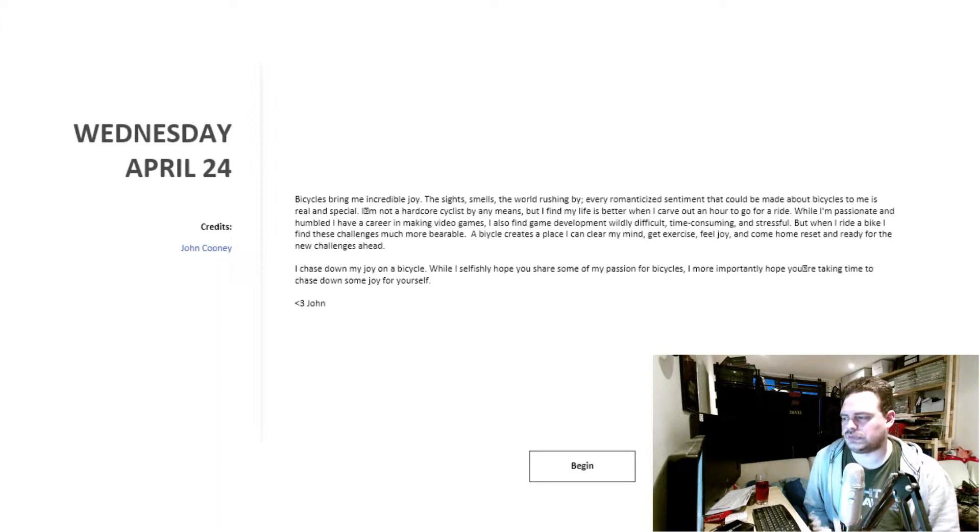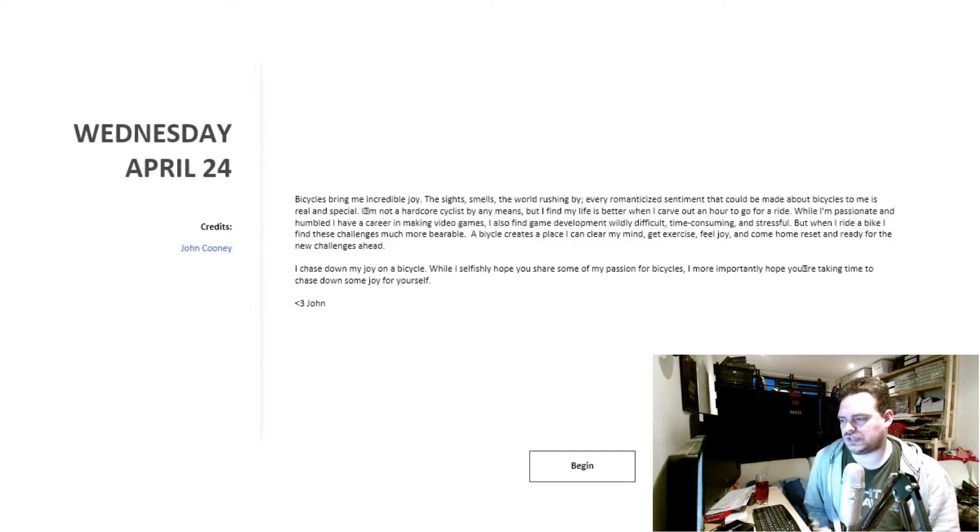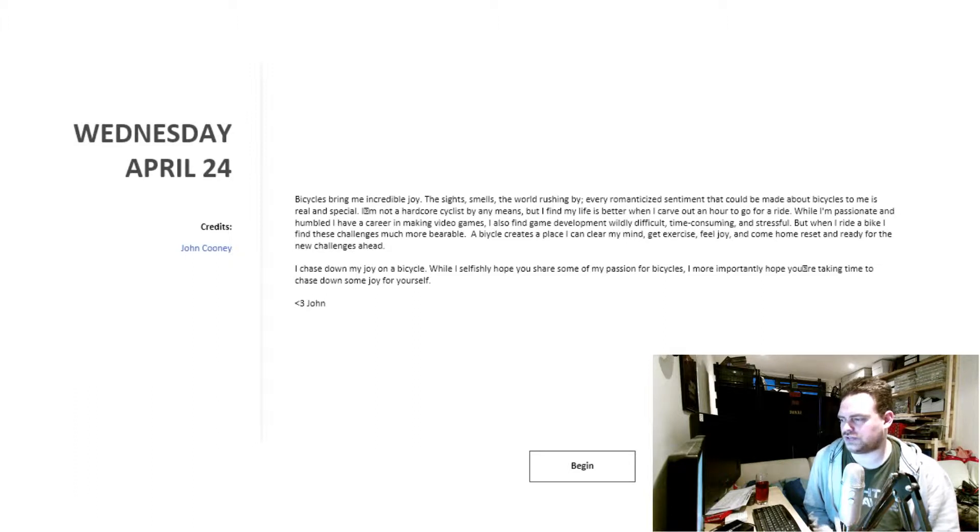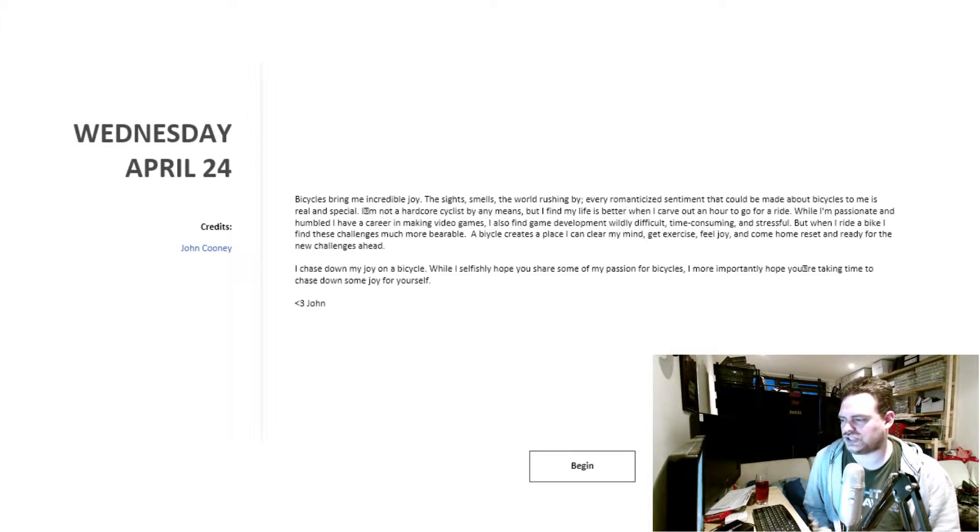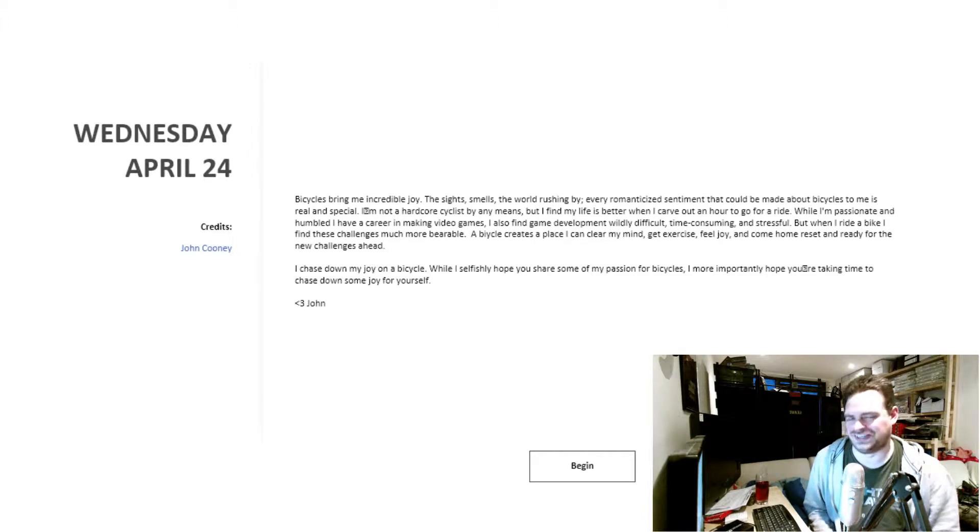When I ride a bike, I find these challenges much more bearable. A bicycle creates a place I can clear my mind, get exercise, feel joy, and come home reset and ready for the new challenges ahead. I chase down my joy on a bicycle. While I selfishly hope you share some of my passion for bicycles, I more importantly hope you're taking time to chase down some joy for yourself. Heart, John.